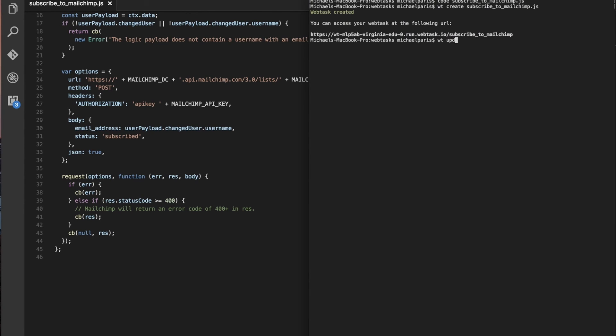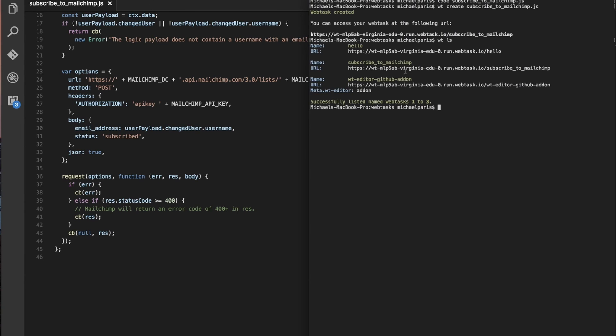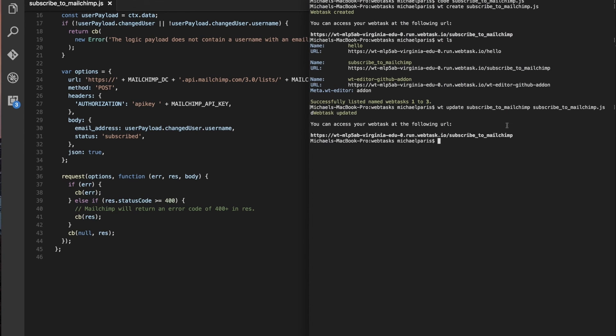So to update the function, you actually use WT update, and then you'll pass in subscribe to, so this is actually the name of your function. So if you do WT LS, it'll list all your functions. So here's ours. So we'll do WT update, and then the name of the function, and then we pass in the file this time. Great, okay, so it's the same URL as we saw before. So this is ready to go.